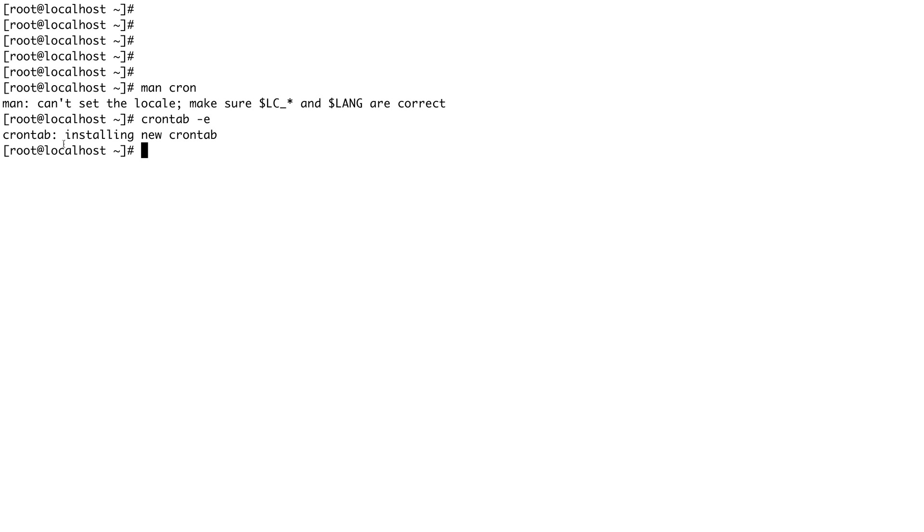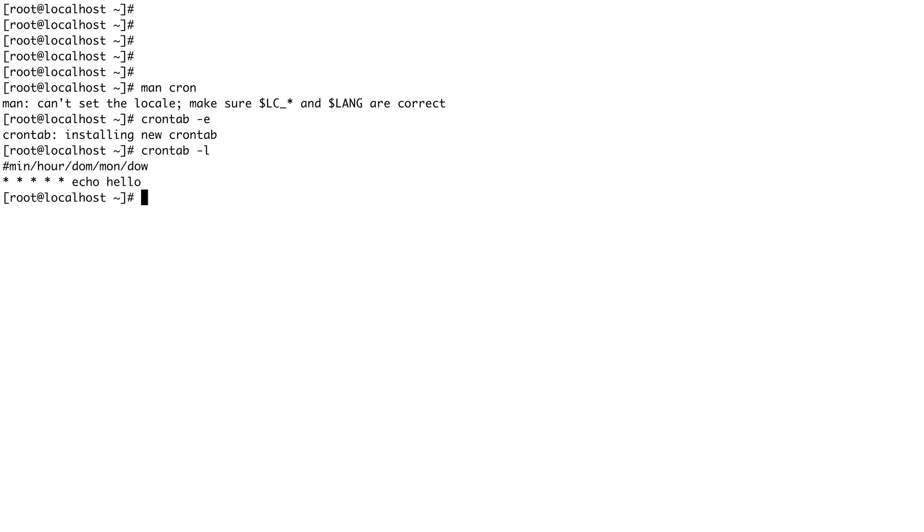Let's exit out, save and quit. You can see it says installing new crontab. To view this crontab you can do crontab -l. You can view your crontab.